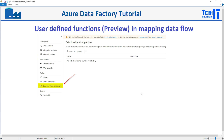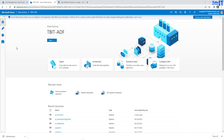Here, one great thing with the data flow libraries is that you can write your functions once and then use them across different pipelines. Let me show you exactly how this can be done and how we will use it.